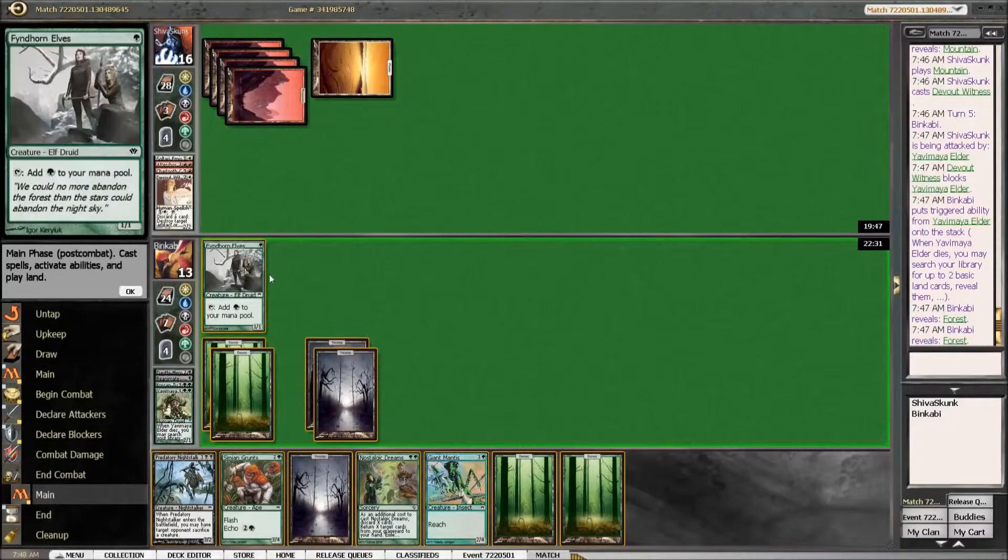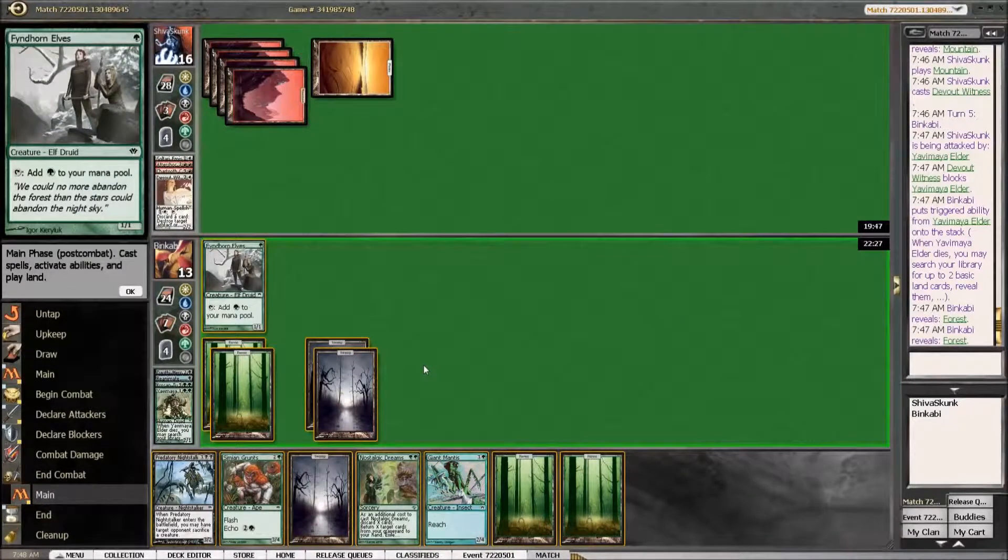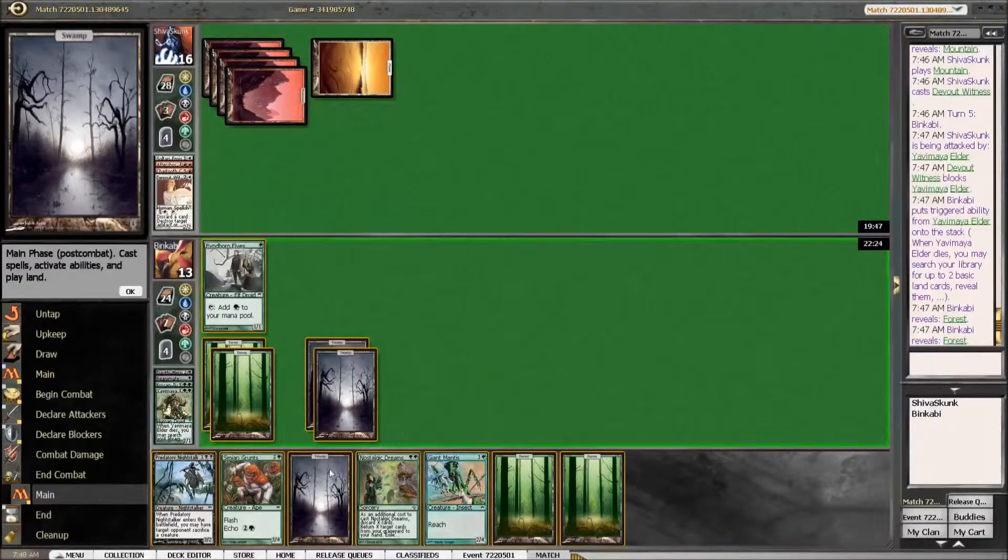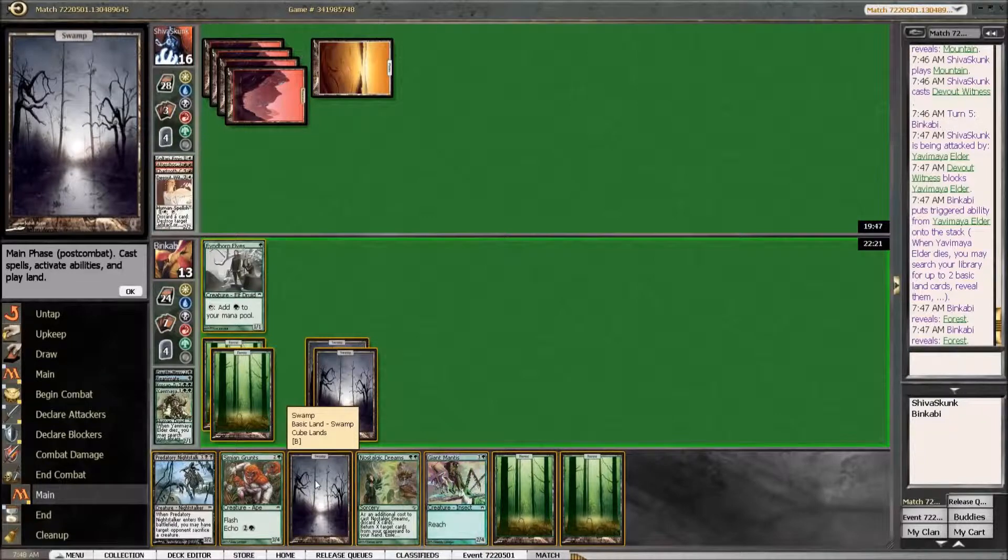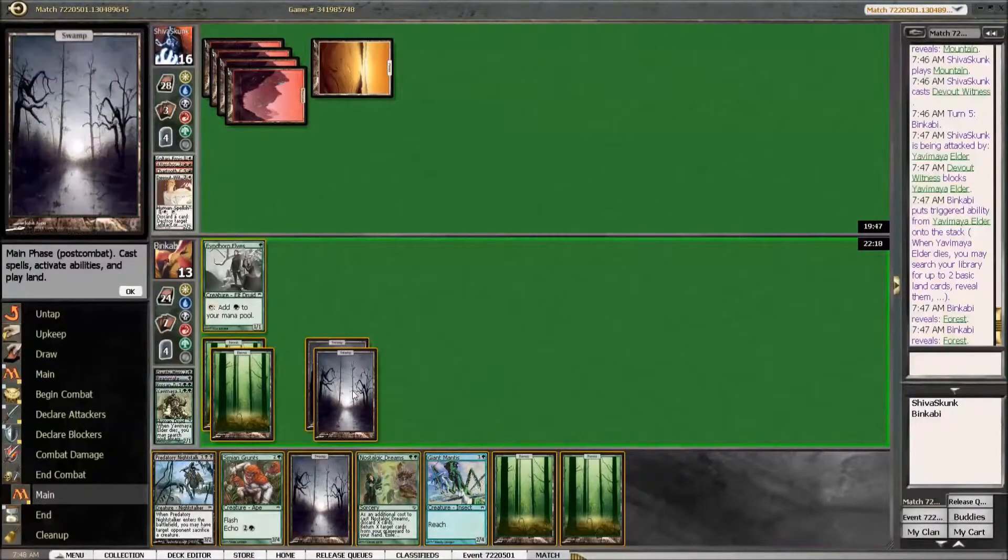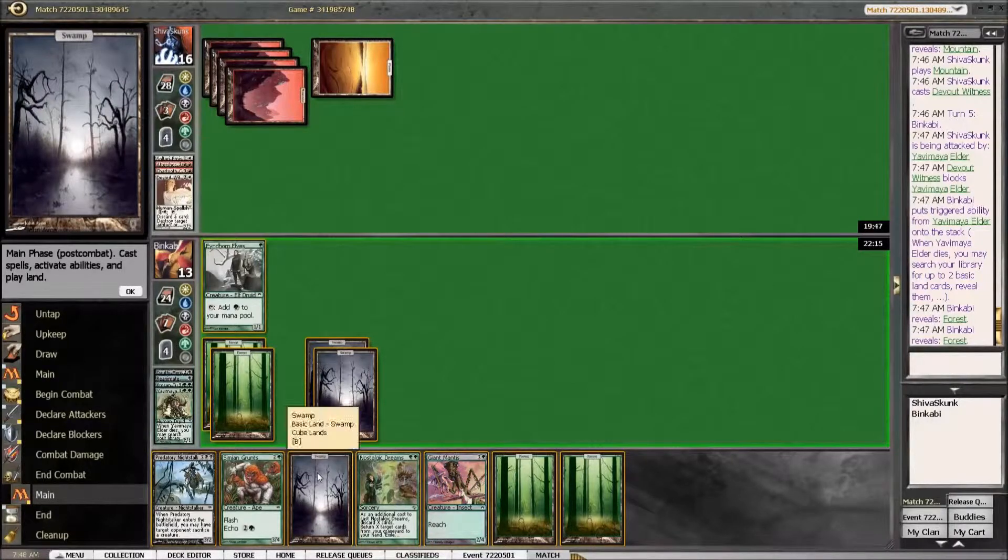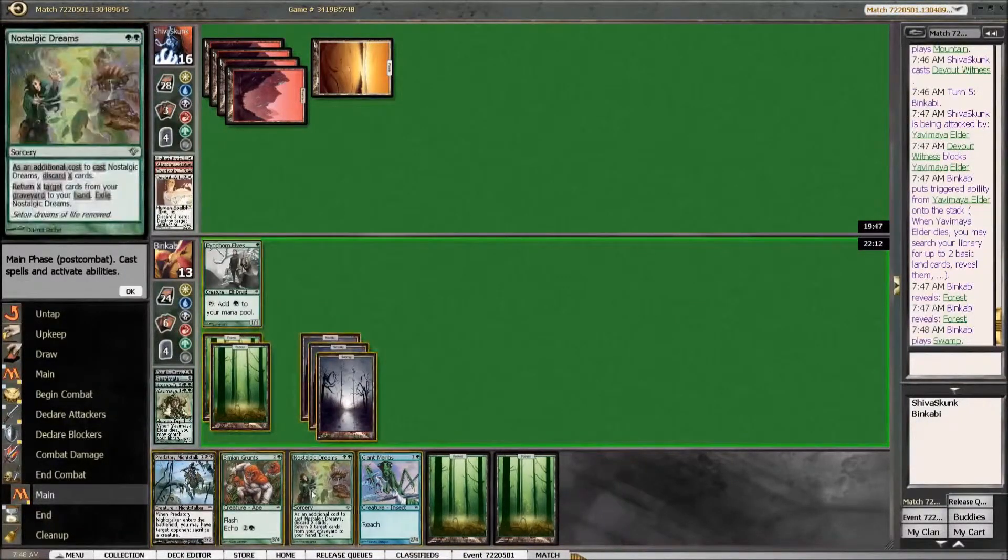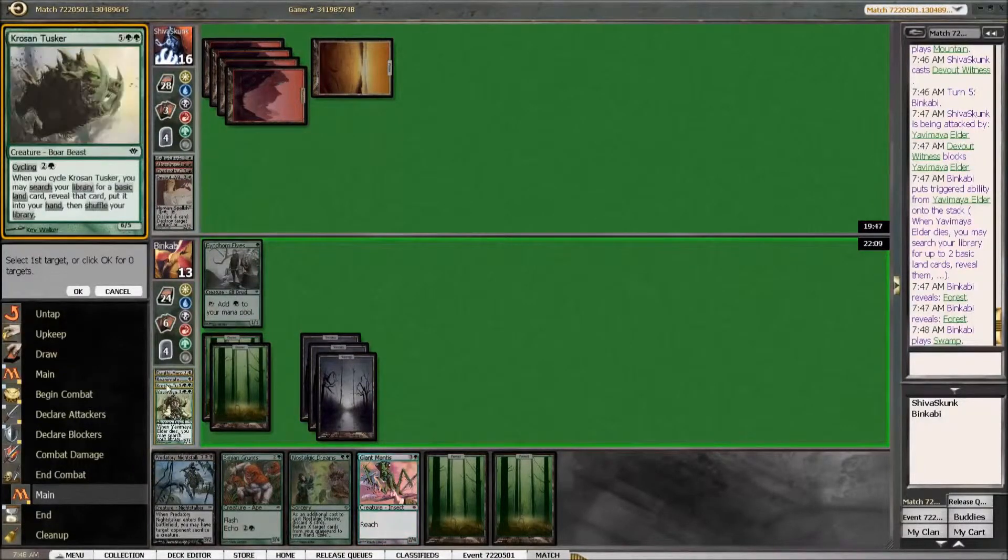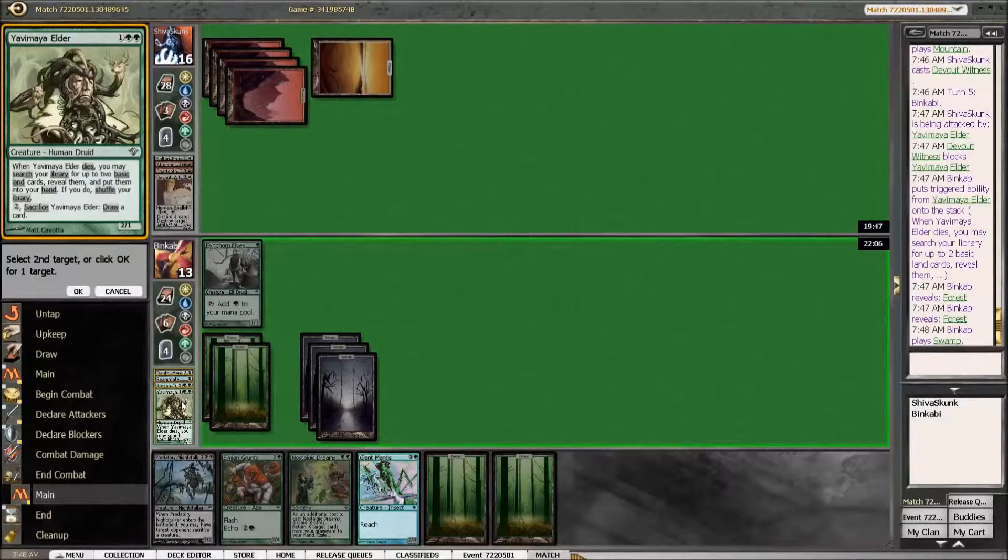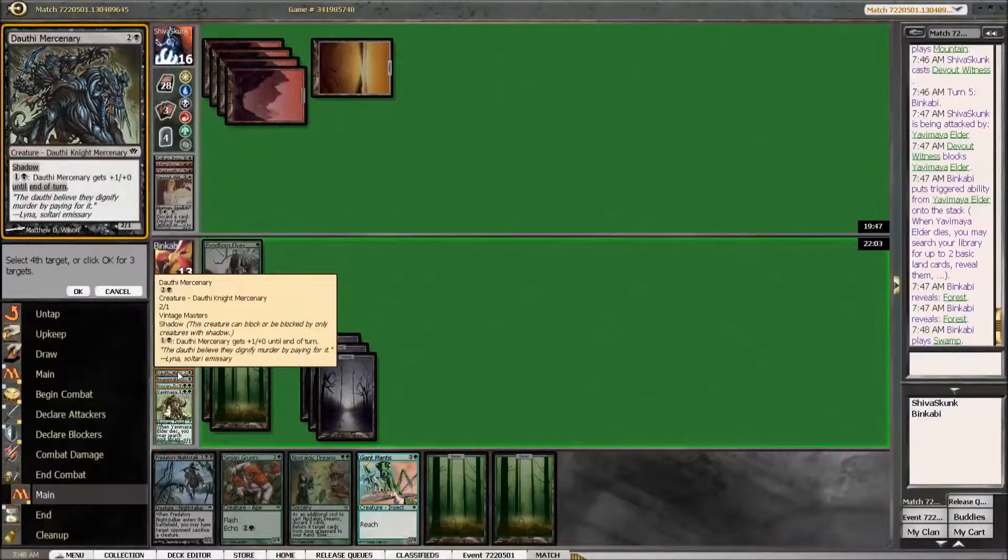Five, we get six mana. Yeah, I think I'll just Nostalgic Dreams now. We will get back Krosan Tusker, Yavimaya Elder and the Mercenary.